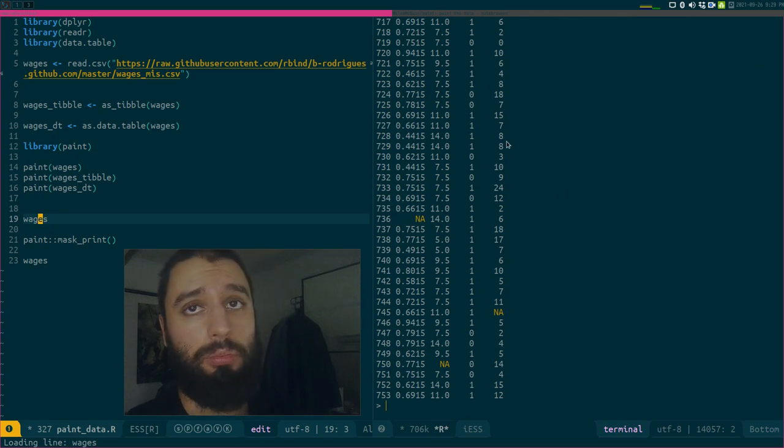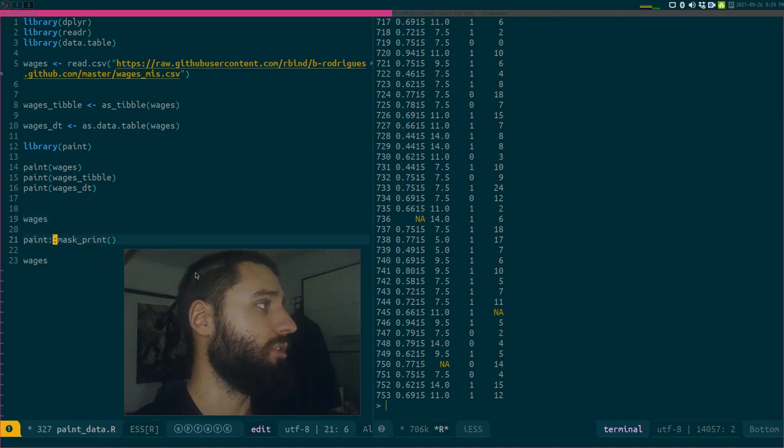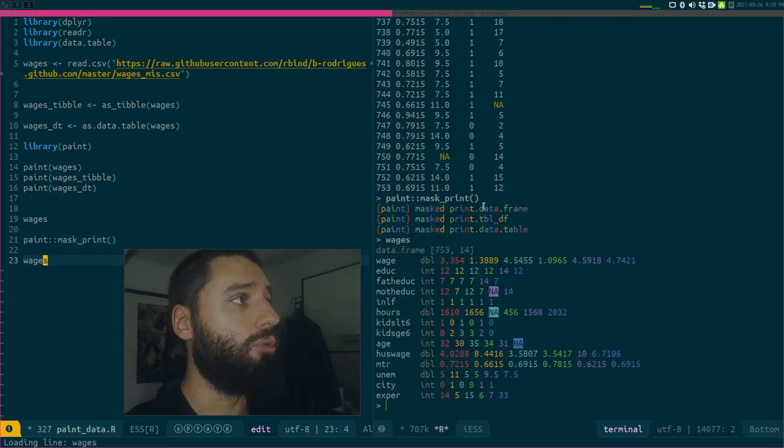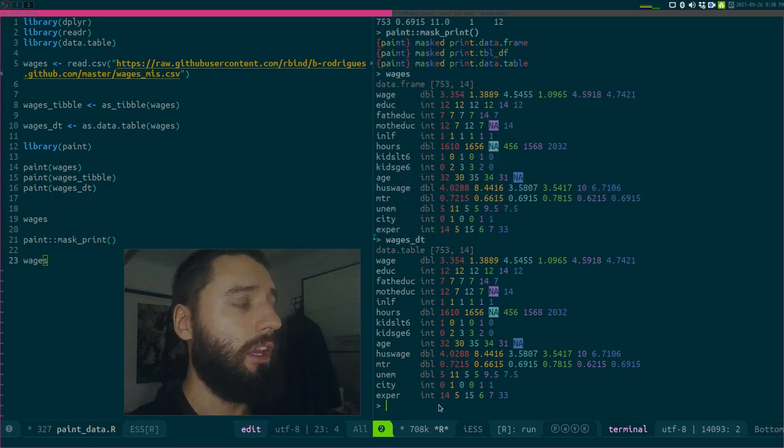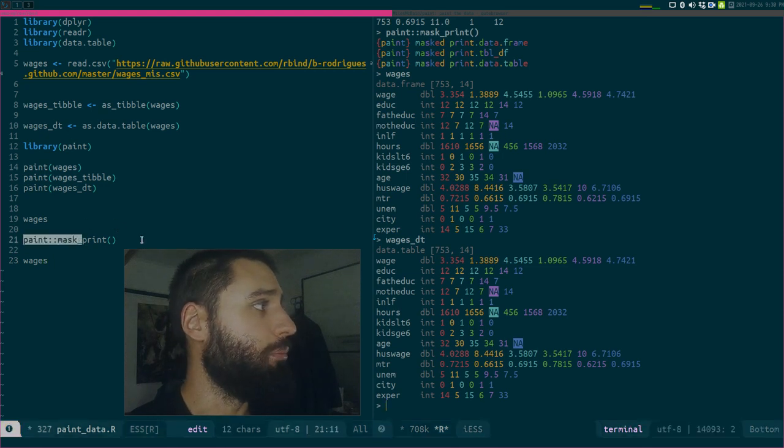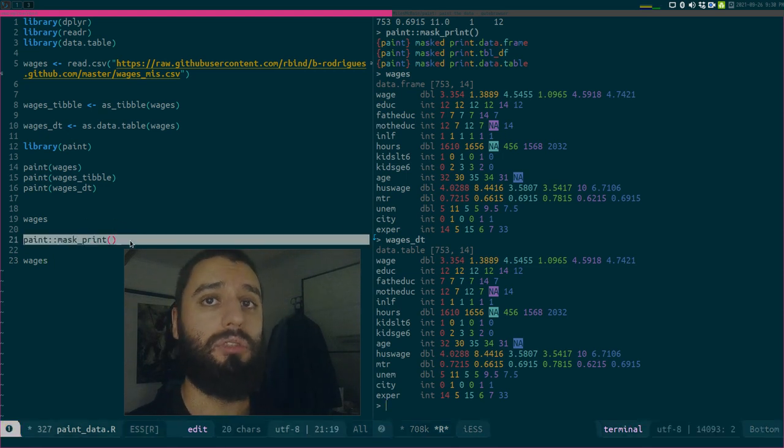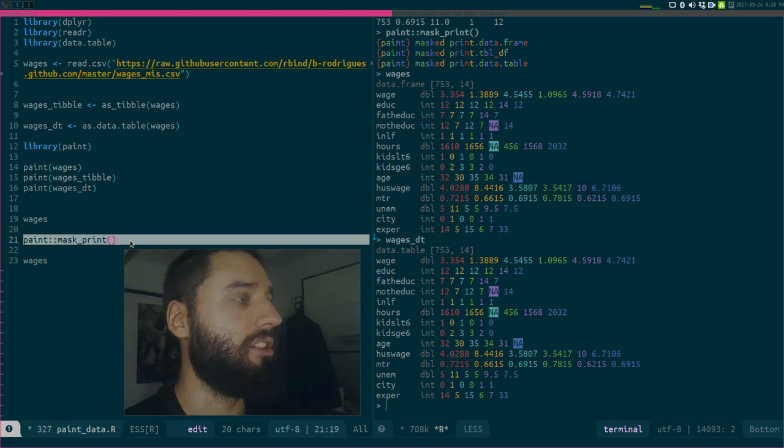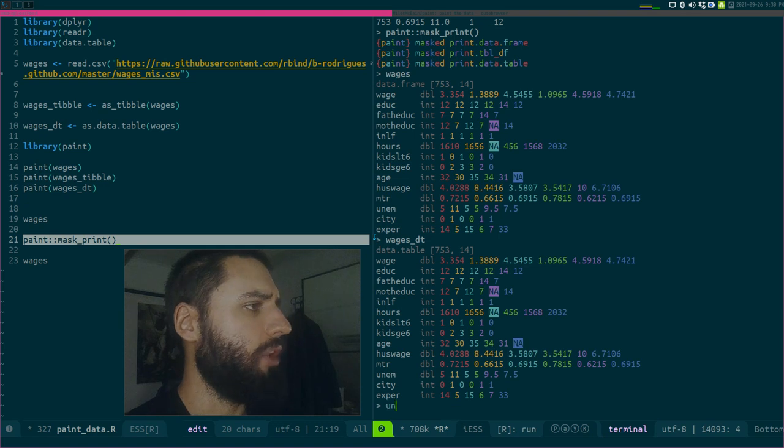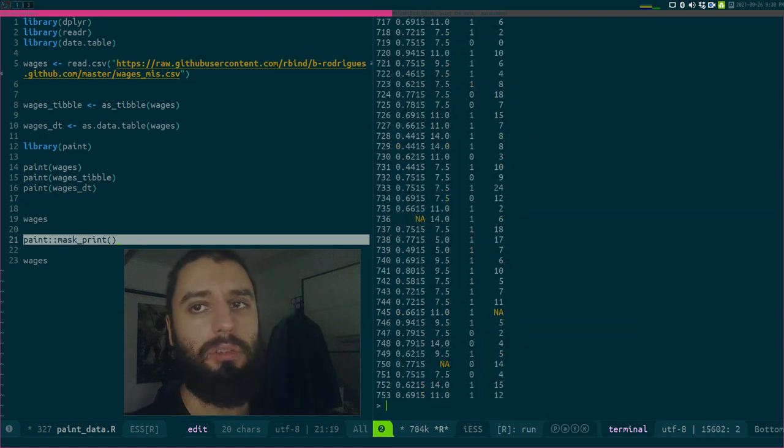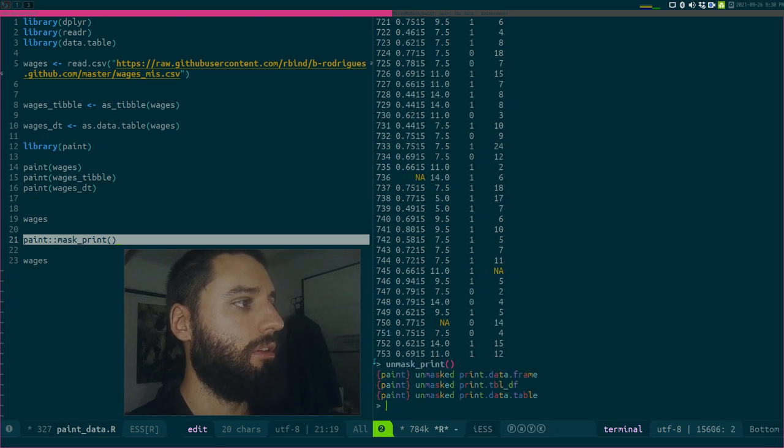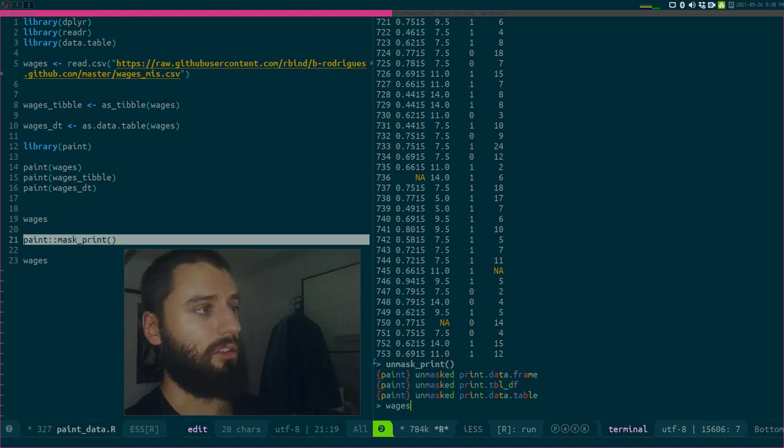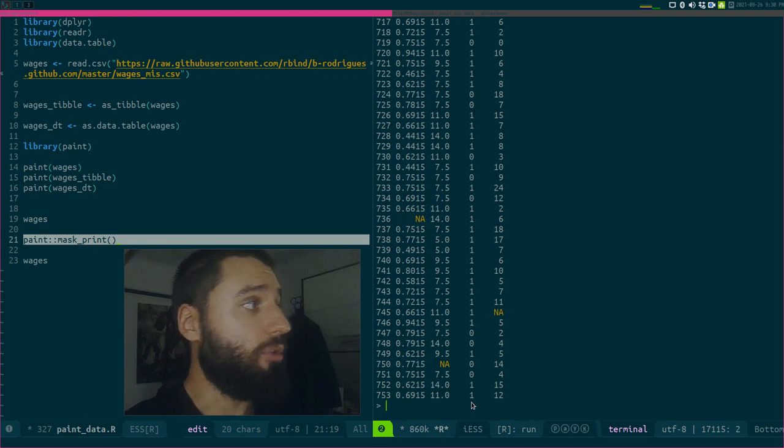If you then just type wages, you get your default print method again, but you can override that with the function mask_print. If you run mask_print and then type wages, you get this print method from the paint package. You can put that in your R profile so it gets loaded whenever you start R. You can go back with unpaint or unmask_print to get the default print methods.